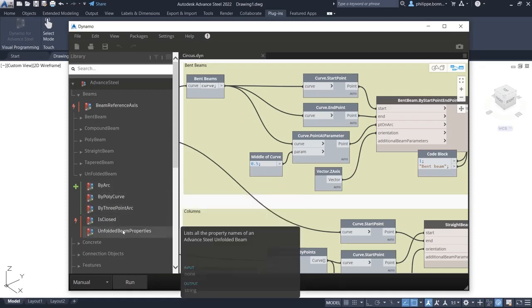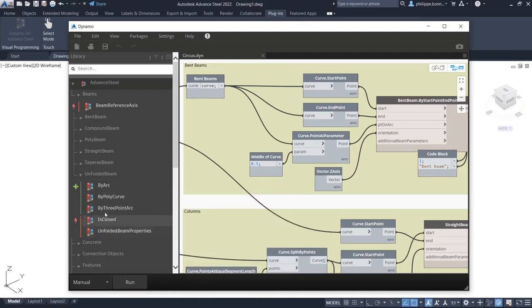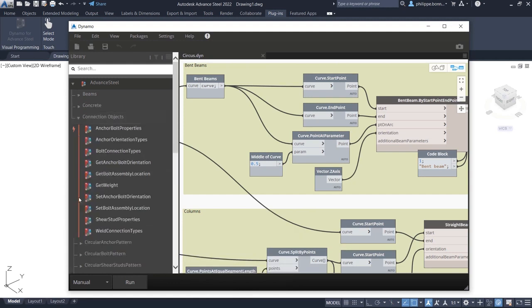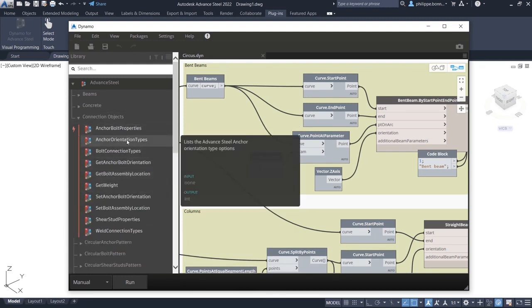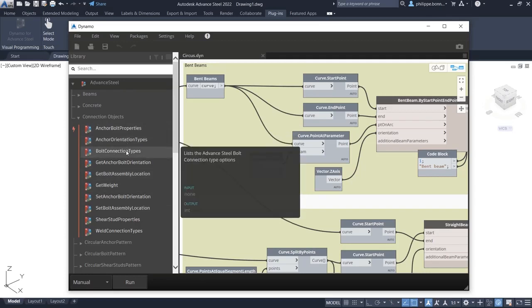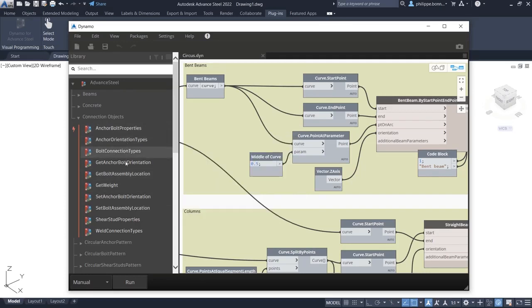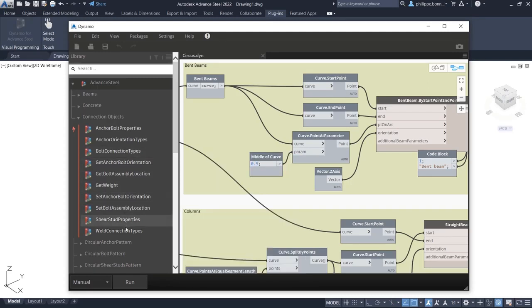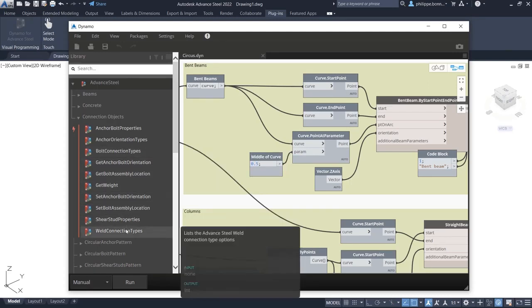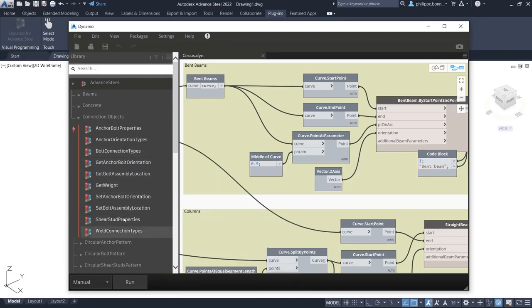Such as unfolded beams and poly beams. This extension also includes nodes supporting the creation of steel connection components, giving you the ability to place anchor bolts or shear studs or bolts to connect steel components together.